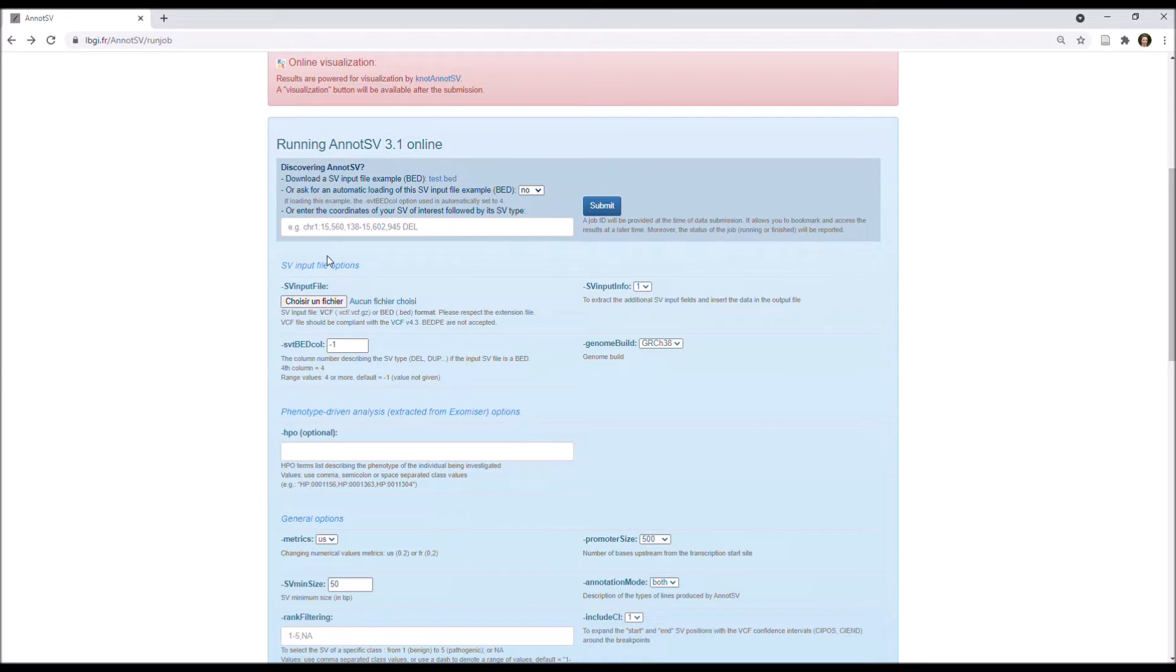So if you want to use this example, you need to set this option to Yes.